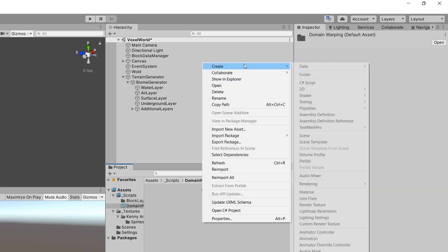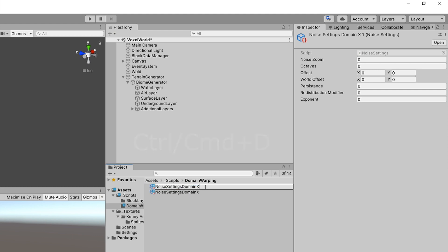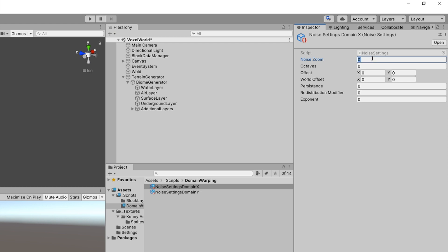Inside the domain warping folder, right-click, create, and use Data NoiseSettings. Let's call the first one NoiseSettings_DomainX, then Ctrl+D to duplicate and call it NoiseSettings_DomainY. For X, I've tested some parameters: noise zoom 0.01, octaves 3, offset 600 and 350, persistence 0.5, redistribution modifier 1.2, and exponent 5.